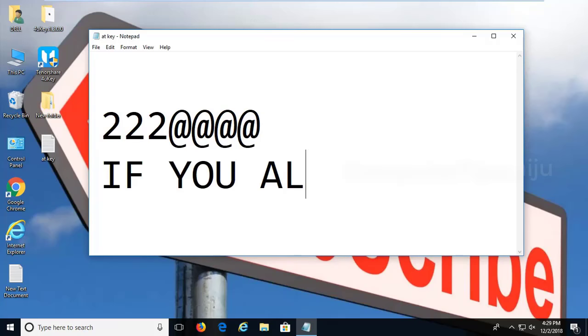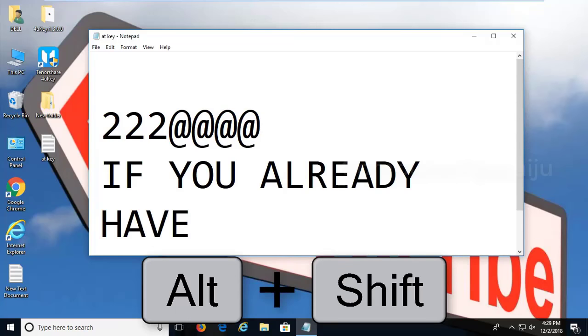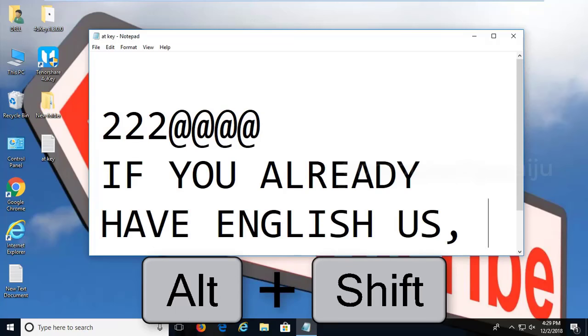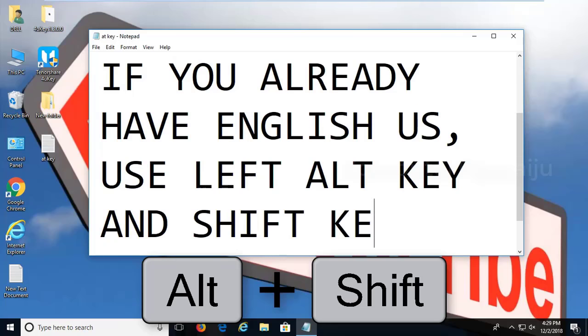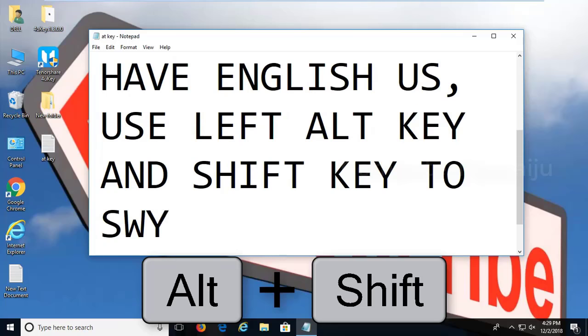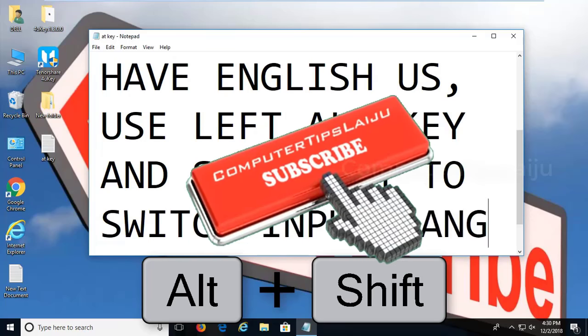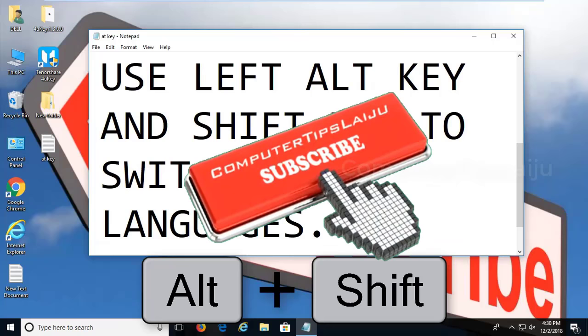If you already have this English United States input language, you can use left Alt key and Shift key to switch between input languages.